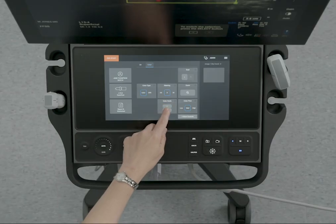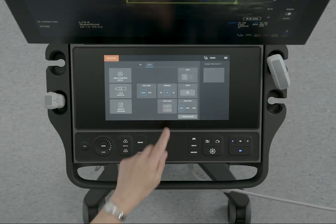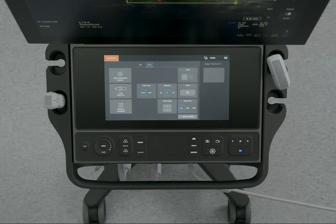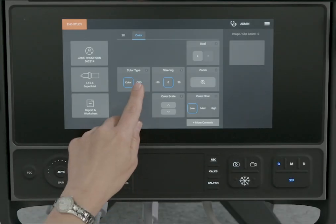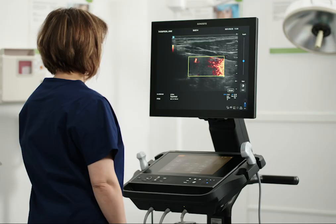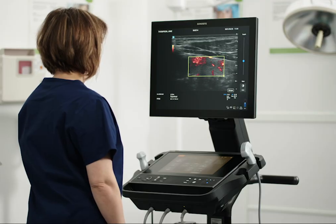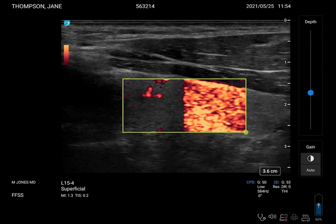You may need to tap the More Control button to find the control. To change to Color Power Doppler, tap CPD on the Color Type control. You can use CPD to detect very low levels of blood flow.